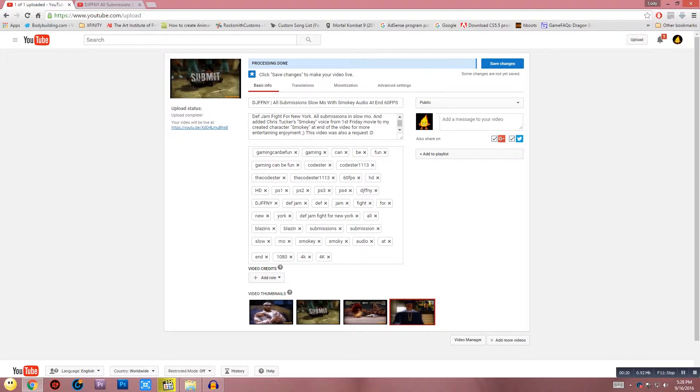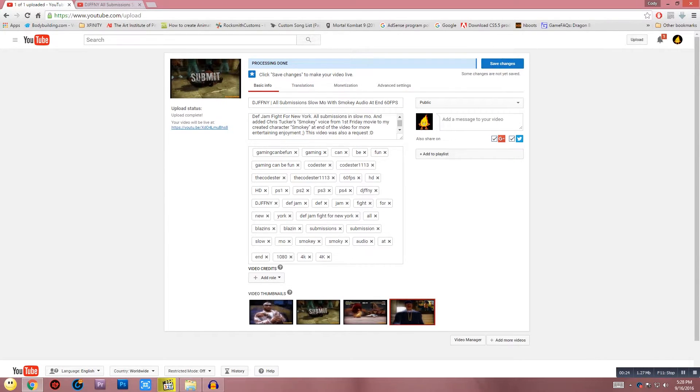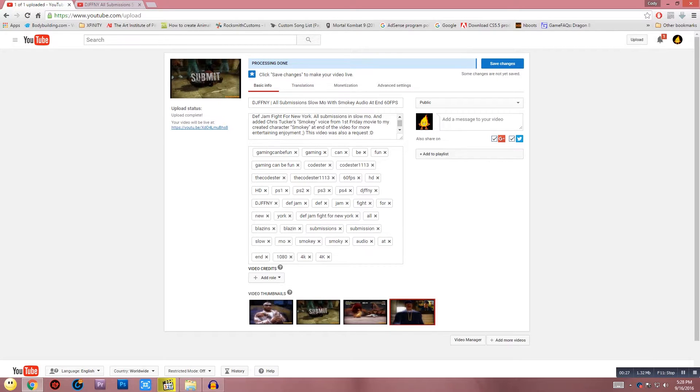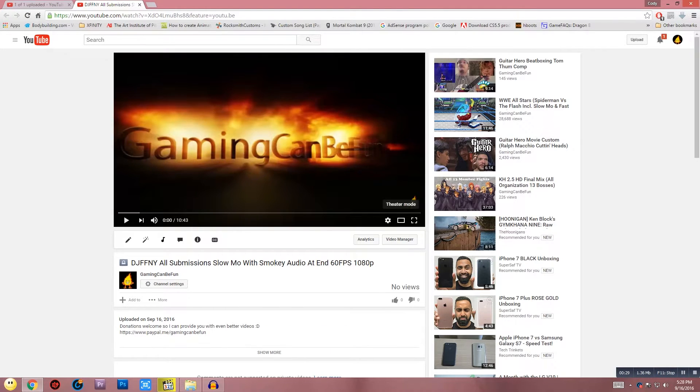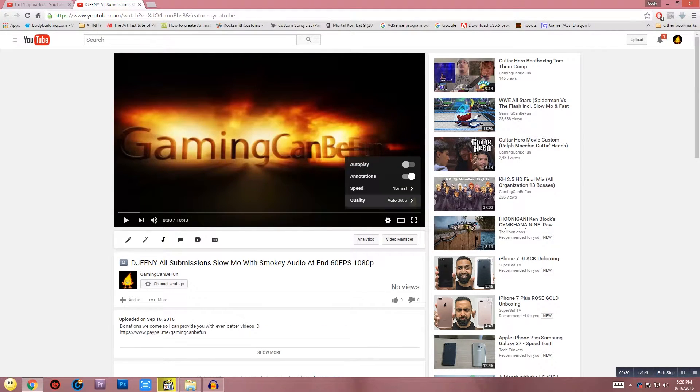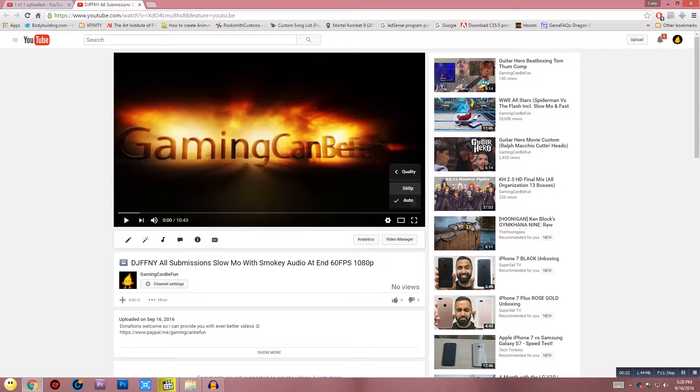As soon as it says processing done, they save changes. What happens is they go to their video, click on the gear icon, and it doesn't update. It just stays at 360p or 480p and never changes.